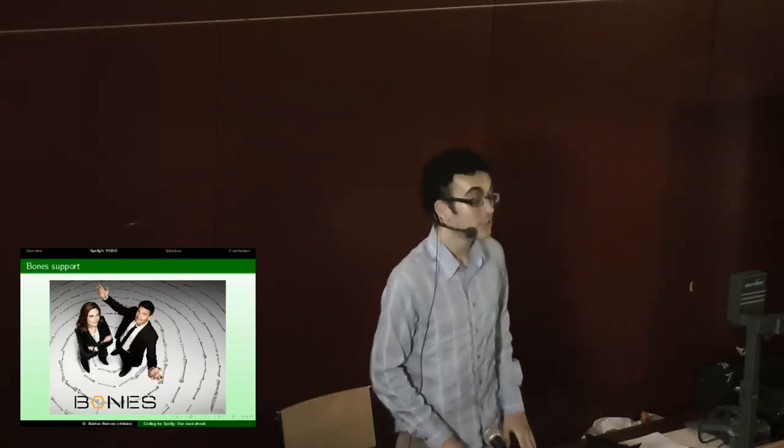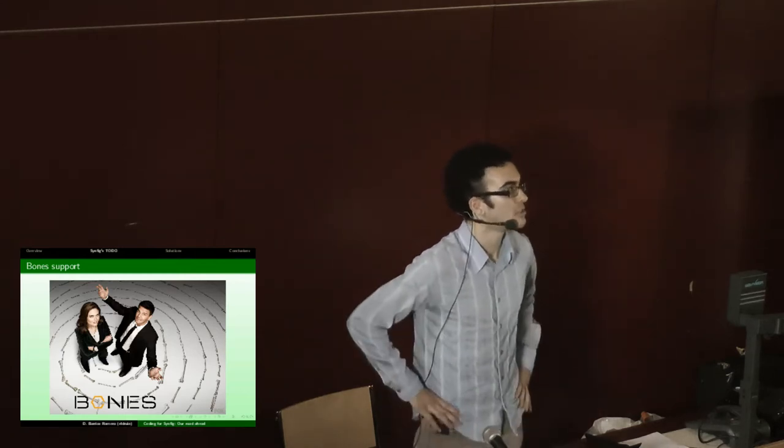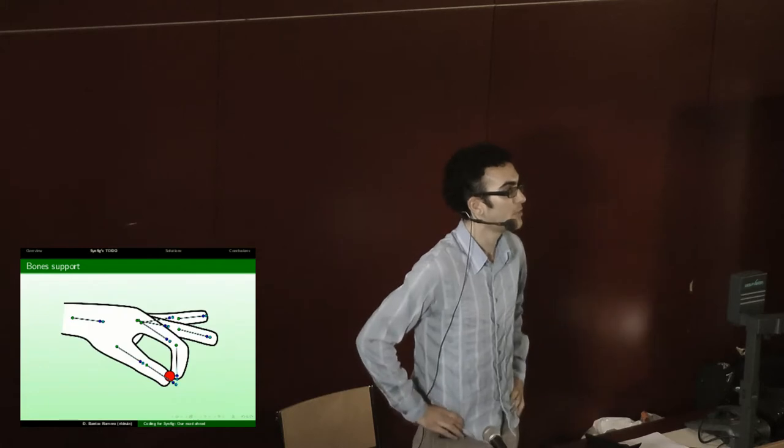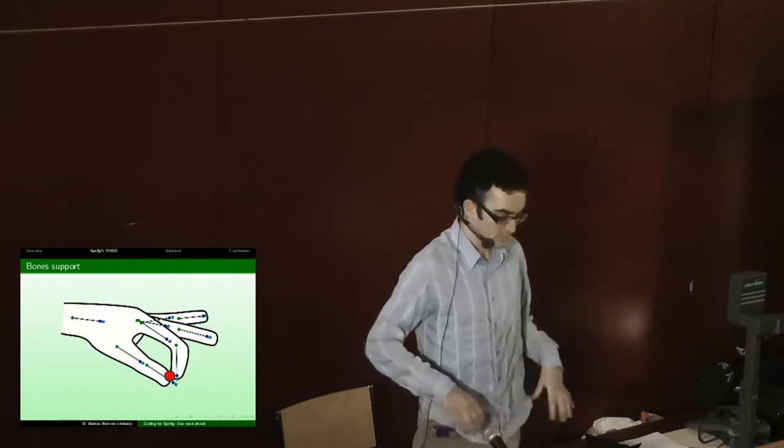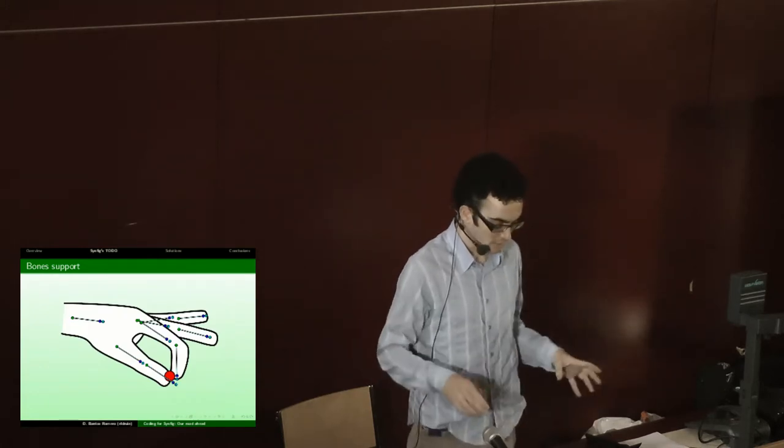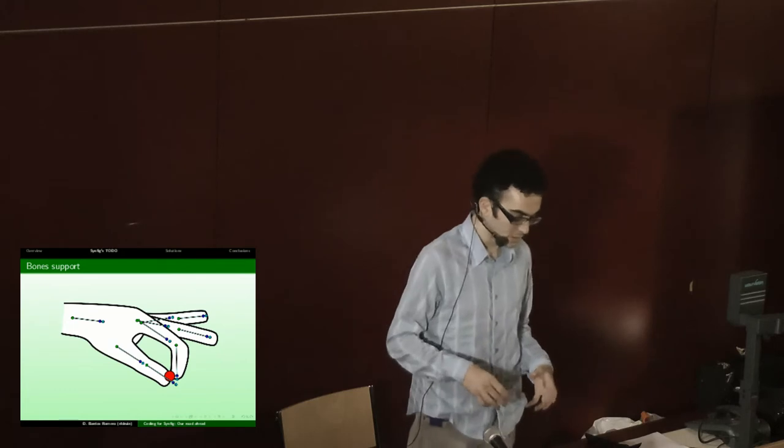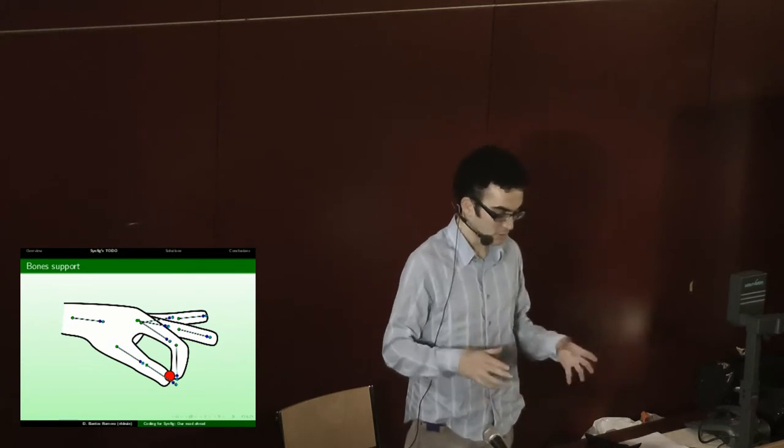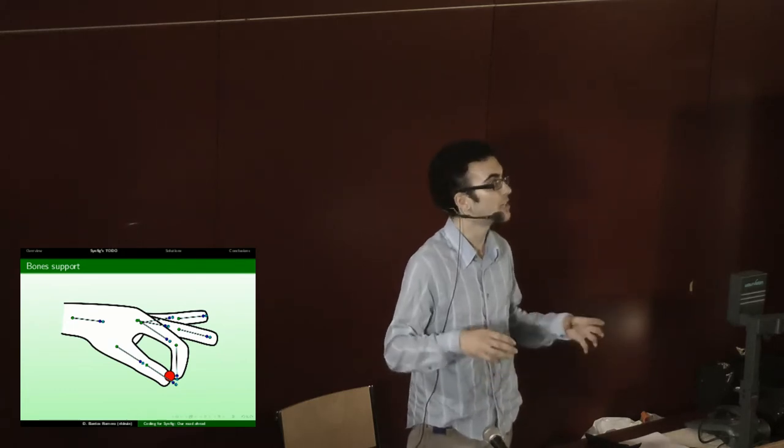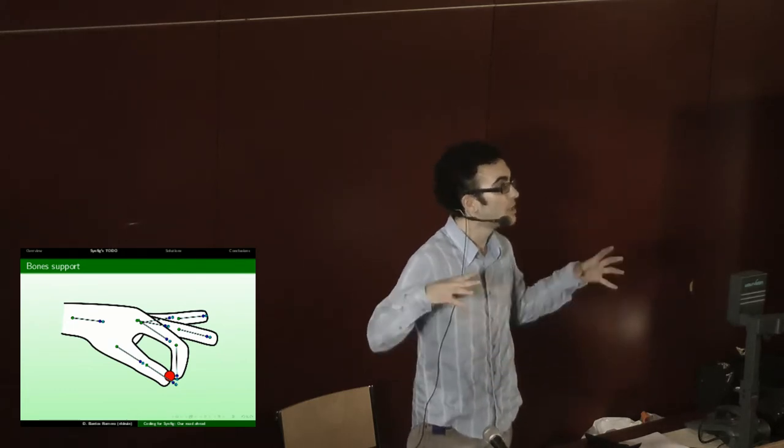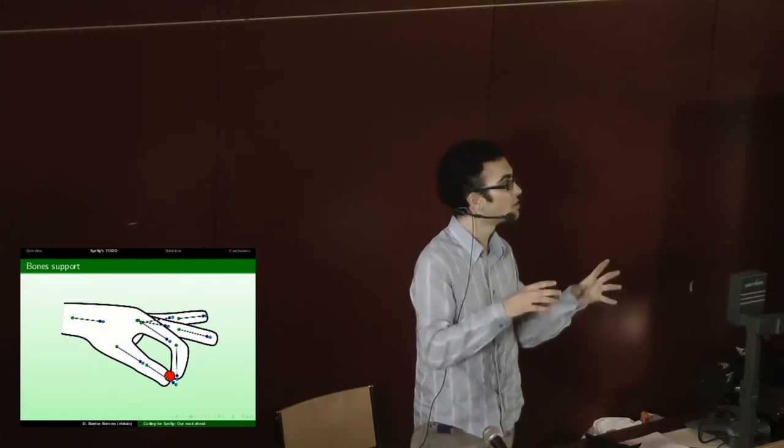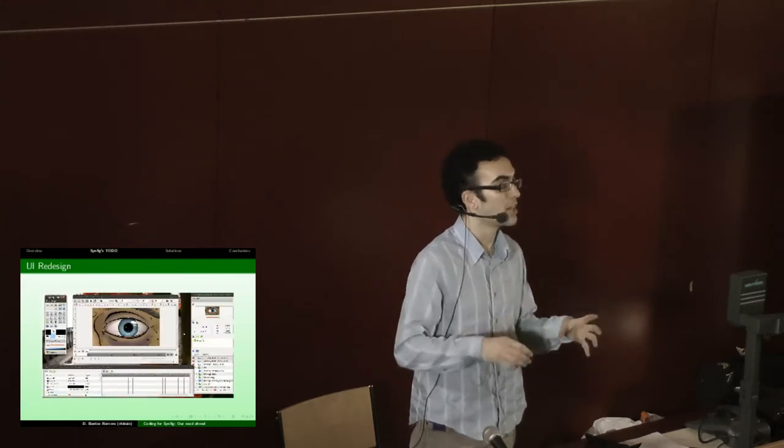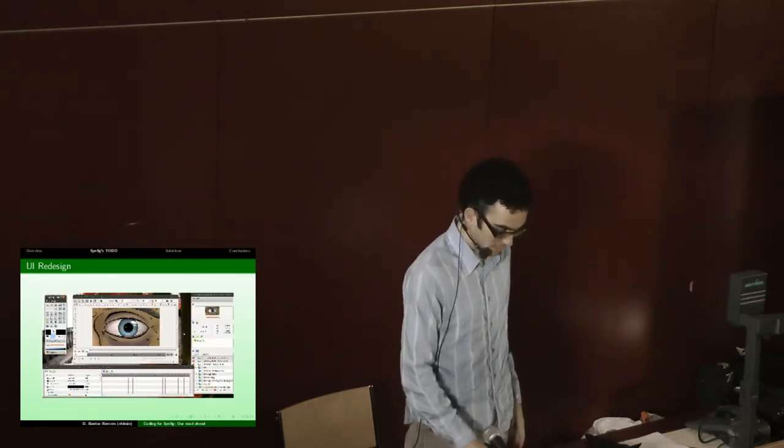The user interface redesign, as you have seen in the previous talks, is Synfig's multi-window, and we would like to offer a more customizable user interface so you can collapse and put all the panels together and have a single window interface.